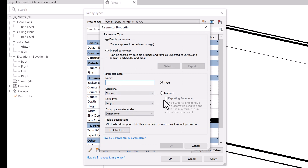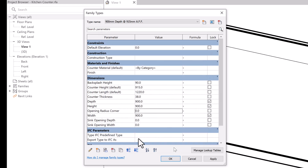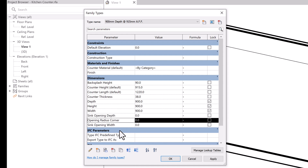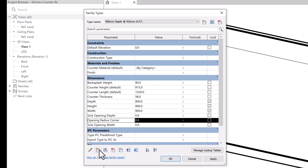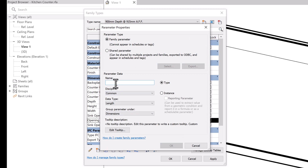Next we'll create a parameter for 'Radius Corner Opening' and select OK. We probably need another parameter for locating where the opening is going to be, so I'm going to create another parameter called 'Sink Center Offset.' This will be an instance parameter so we can move the opening to any position we want on the counter.